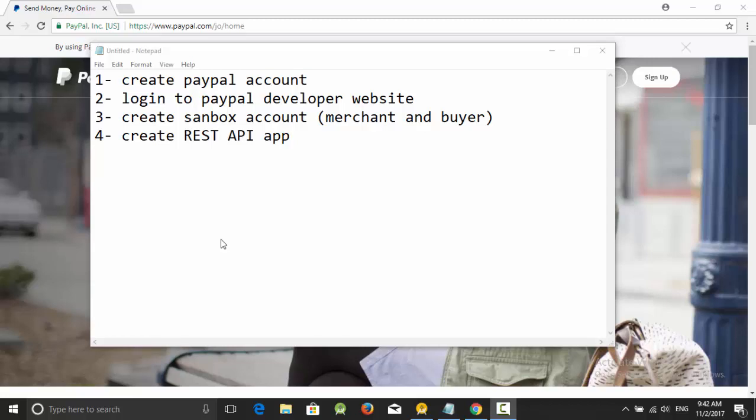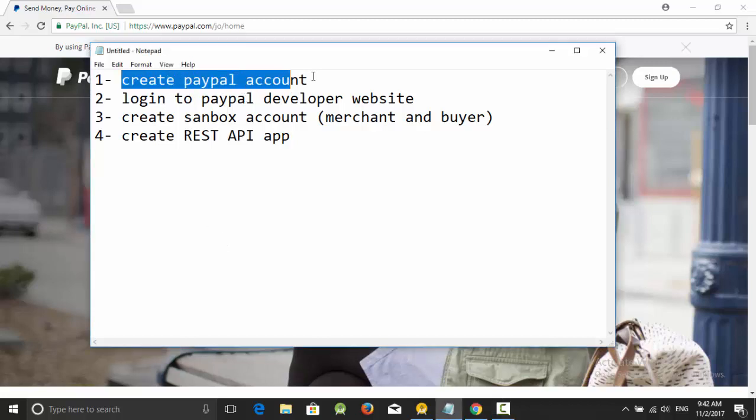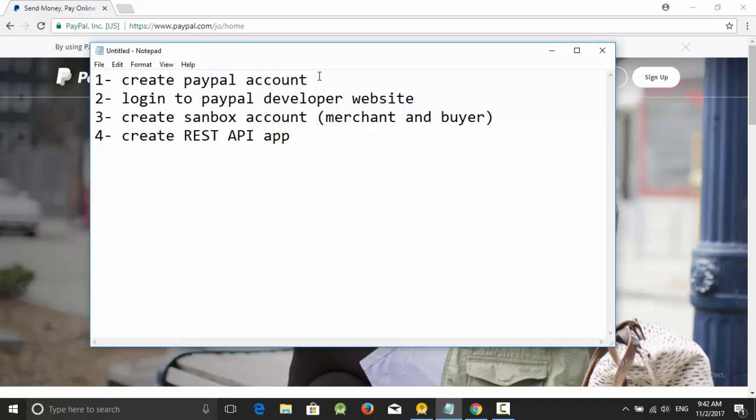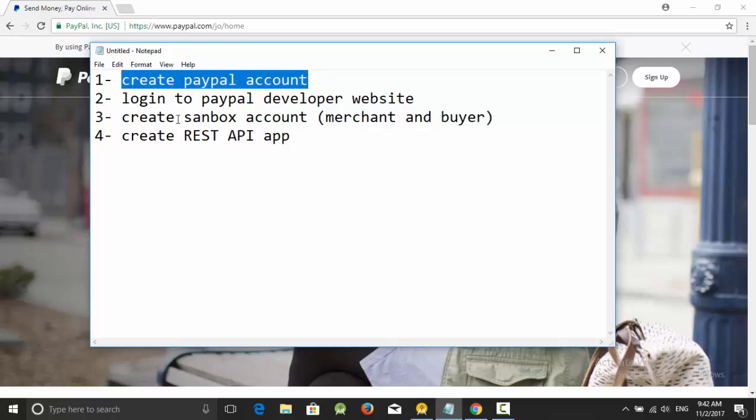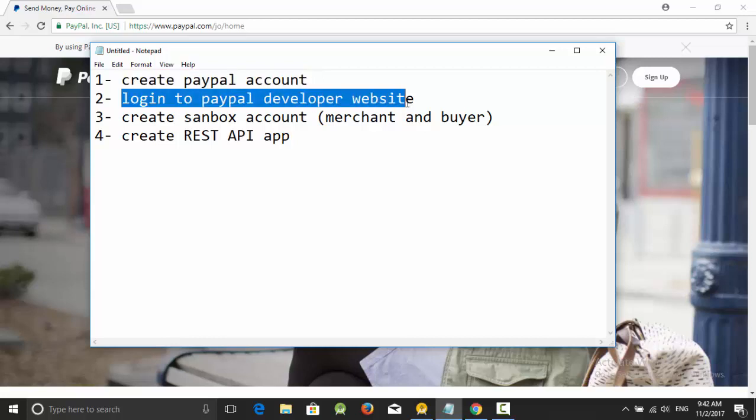Hello everyone, in this video we are going to talk about how we can use PayPal in our apps. But before we call the API SDK for PayPal, we should create an account on PayPal. We need four steps. The first one is to create a PayPal account. The second step is to log into the PayPal developer website so you can create a test account and create a REST API app.